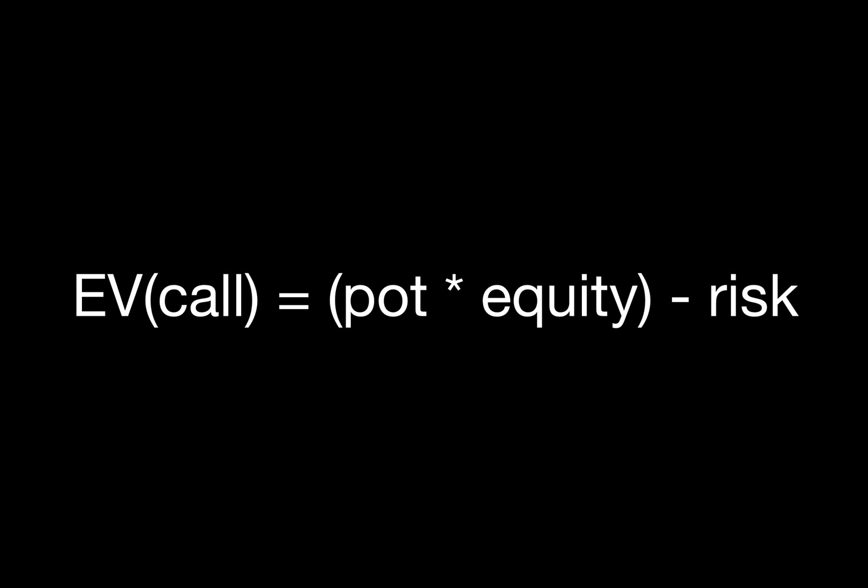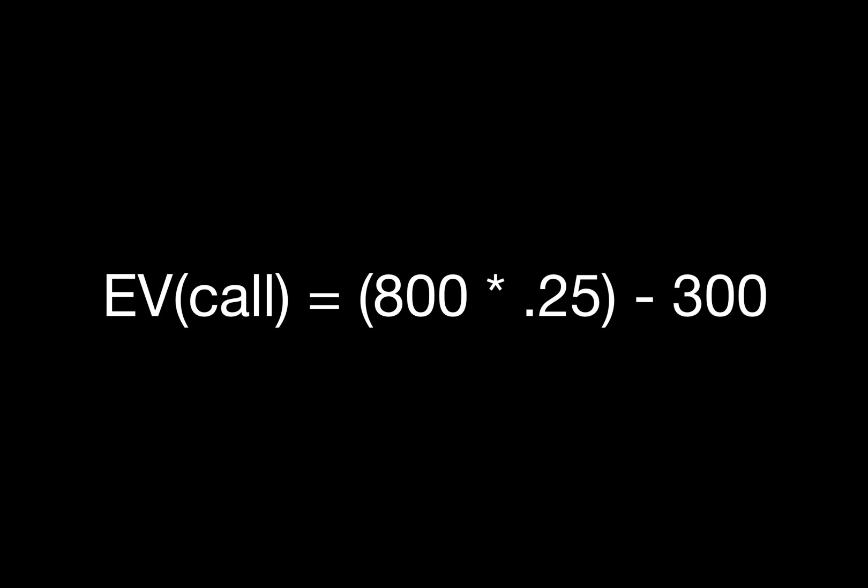What we need to know is our pot equity against the hands that he calls with, and the amount that we risk. In this case, we can see that our EV when our opponent calls is negative $100.